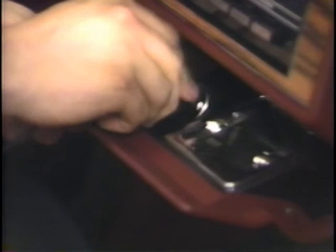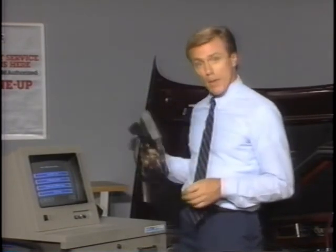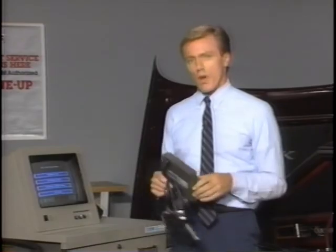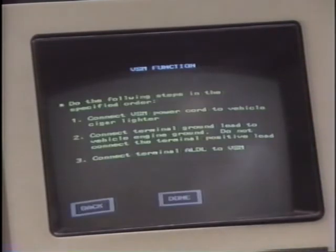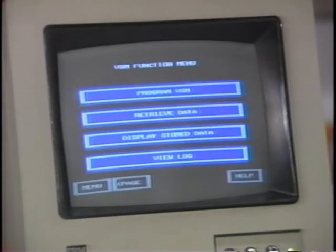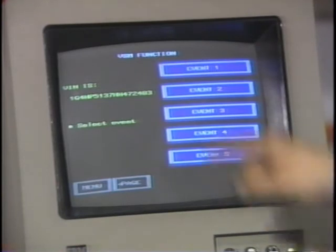To install the recorder on the vehicle, first connect the power cord to the vehicle's cigarette lighter — with the power cord installed, the green light on the trigger handle should light. Next, connect the VSM ALDL cable and turn the ignition on. When the amber light on the trigger handle comes on, the data recorder is ready to use. After the data is stored in the recorder, it must be transferred to the CAMS terminal for viewing. After touching Retrieve Data on the VSM Function menu, the terminal will provide the necessary instructions. With the data stored, it can now be displayed on the CAMS terminal, which stores the data for a maximum of four vehicles. To display stored data, touch the Display Stored Data box, then touch the box containing the VIN number for the desired vehicle, and select the desired event.